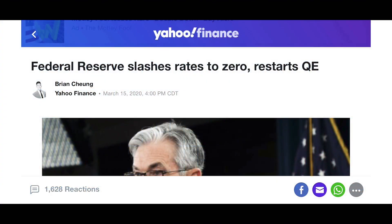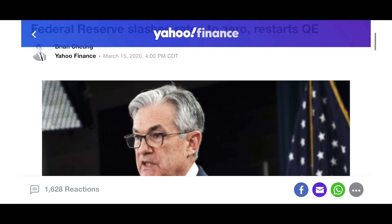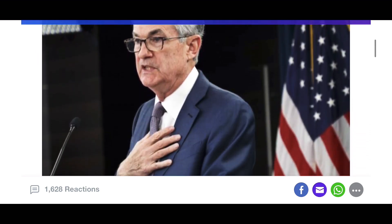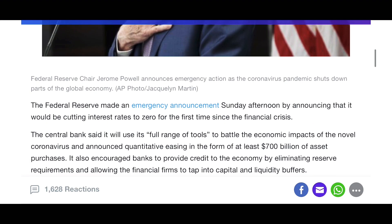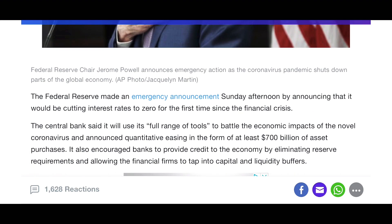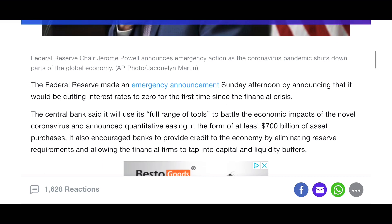Investors News. Welcome to Zero Interest Rates. The Federal Reserve has just slashed interest rates down to zero. The Federal Reserve made an emergency announcement Sunday afternoon, announcing that it would cut interest rates to zero for the first time since the financial crisis.